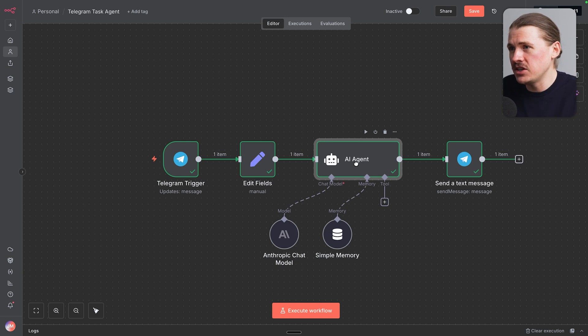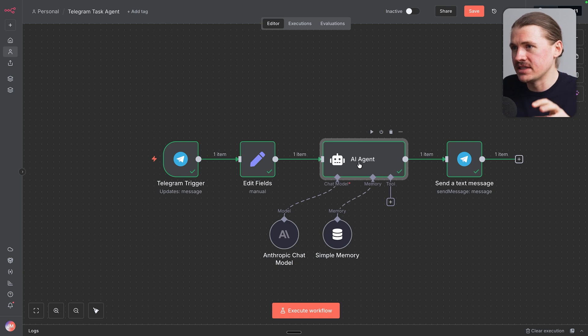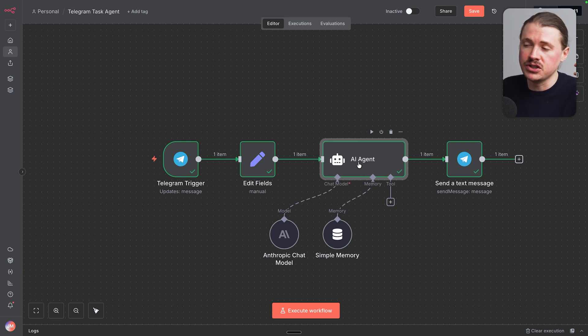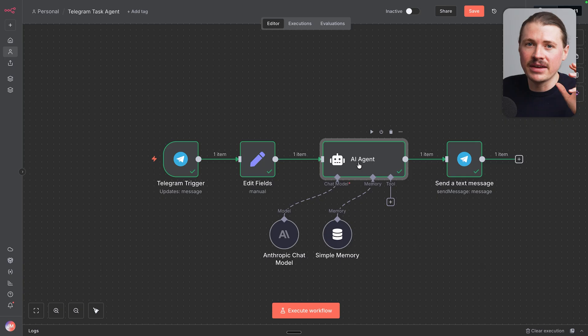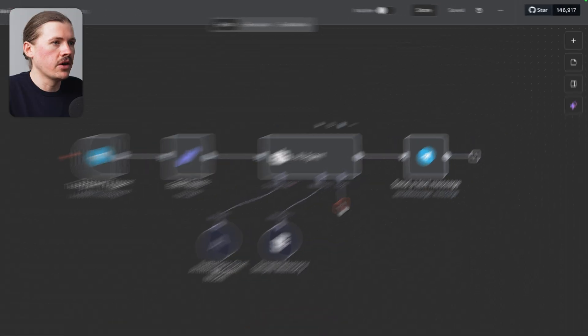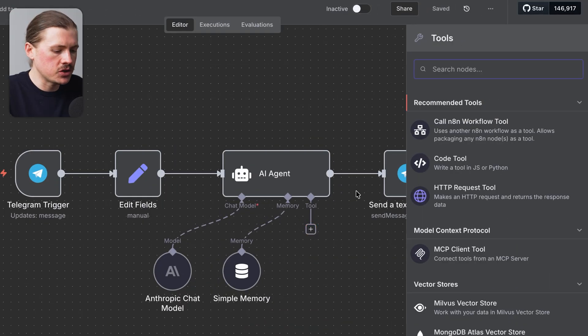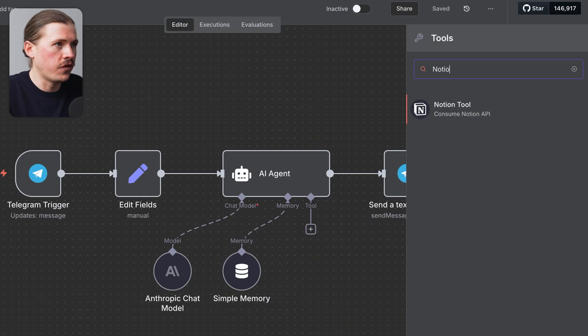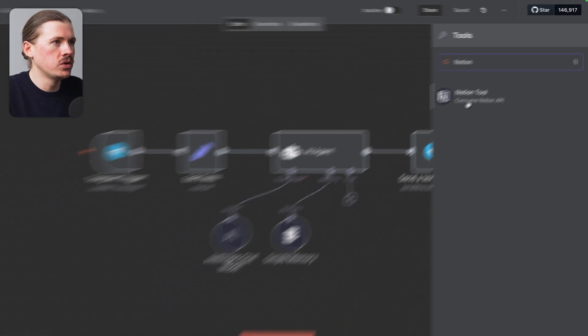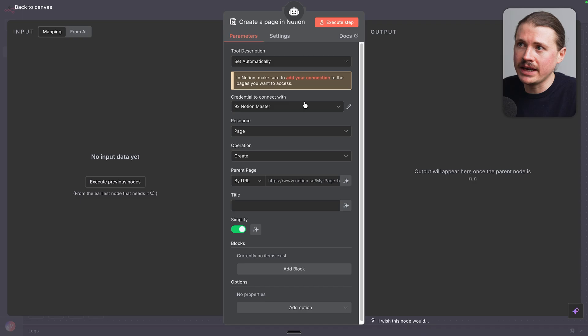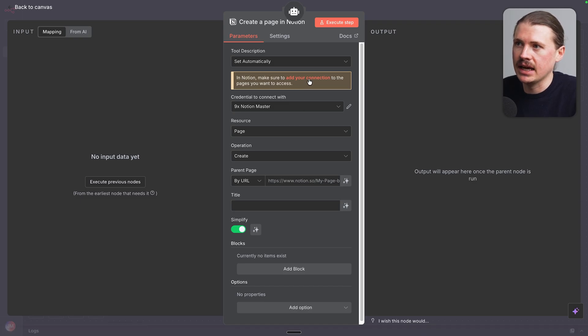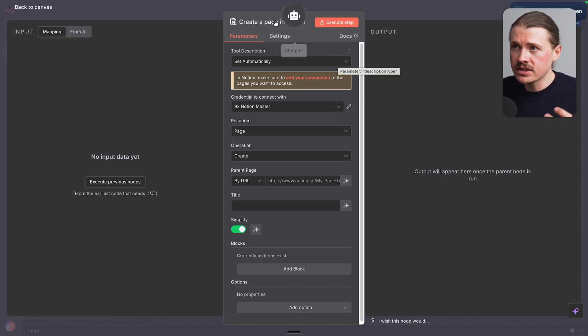So now we have a very basic agent that we can have a conversation with on Telegram. But let's actually turn this into our task agent by giving it access to our Notion. So let's go ahead and add a tool. I'm just gonna search for Notion tool. Now, my Notion's already connected. If yours isn't yet, just follow the instructions here under this link.